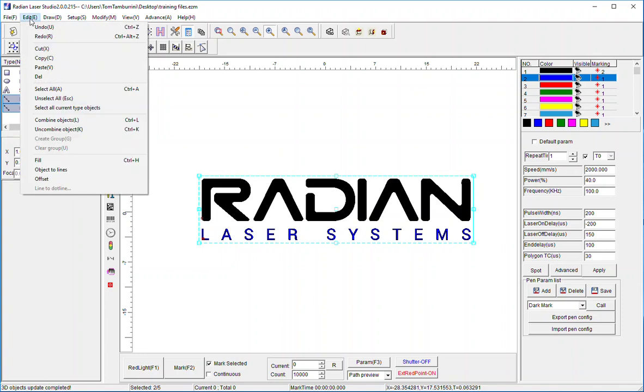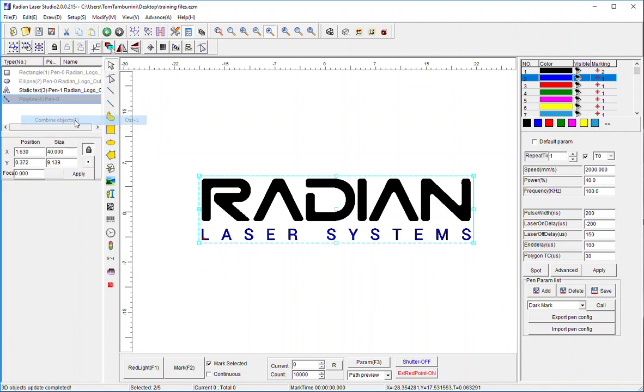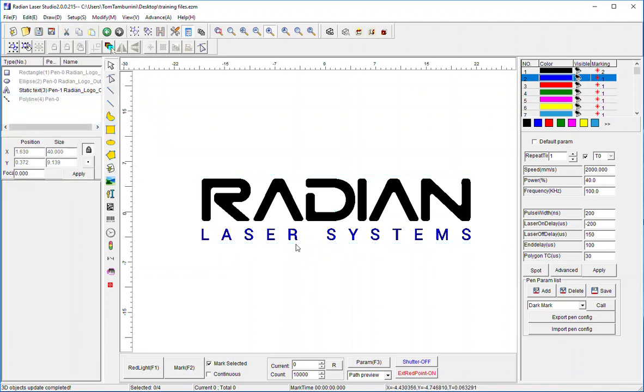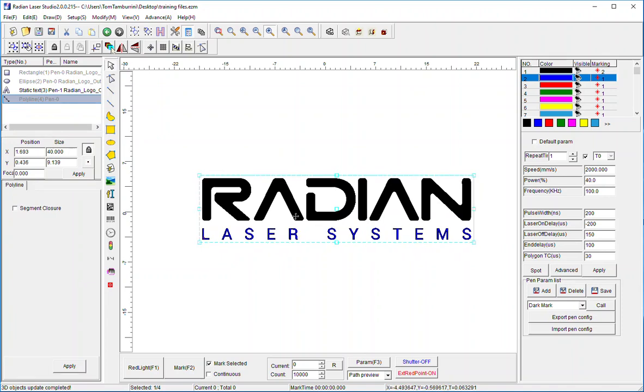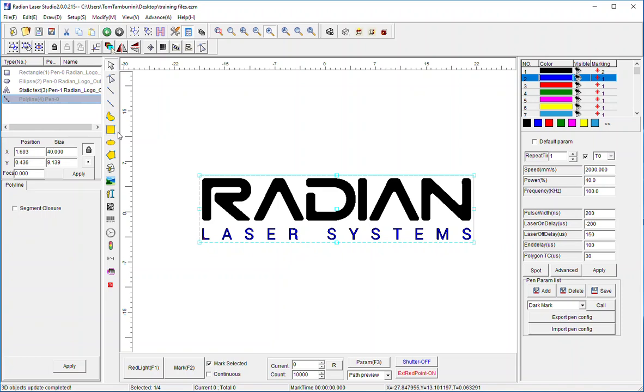I'm going to go up to edit and hit combine. So now I've got one element. It makes it easier when I'm doing 3D because otherwise I would have to set my 3D parameters for each one of these separate elements. In this case now I've combined it. Notice on the screen over here on the left it's actually one now.